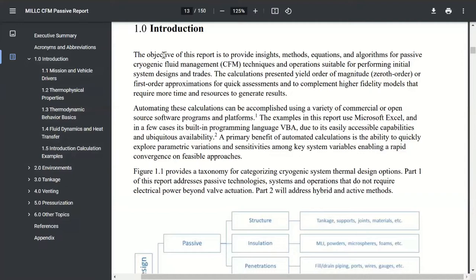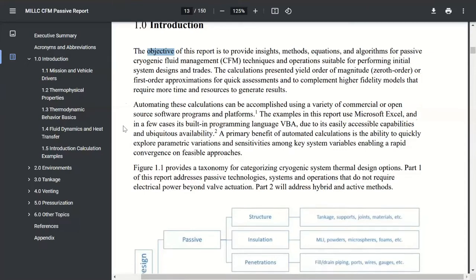The objective of this report, and therefore this short course, is really order-of-magnitude type calculations for quick system trades — defining the trade space, figuring out what feasible designs might make sense or how they impact your overall vehicle and mission segments. These calculations are also helpful for a sanity check when you start getting into higher fidelity models, which of course require more time and resources. So it's a twofold benefit: narrowing the field of what you want to spend more resources on, and then also providing sanity checks afterwards.